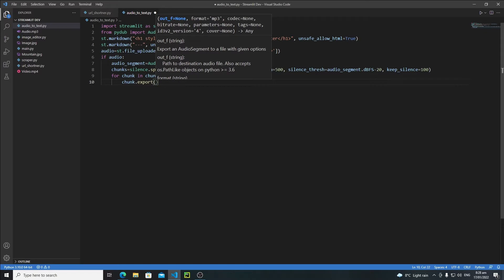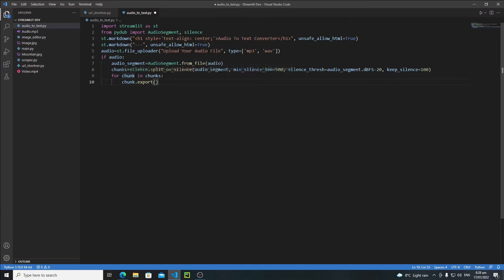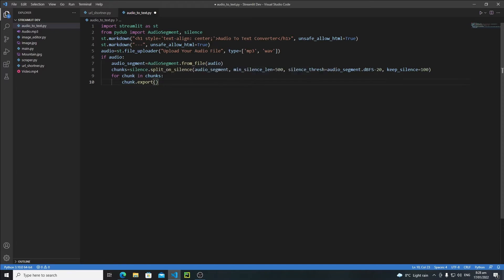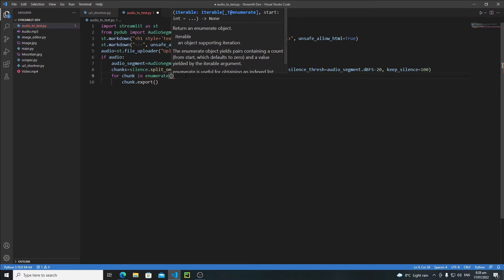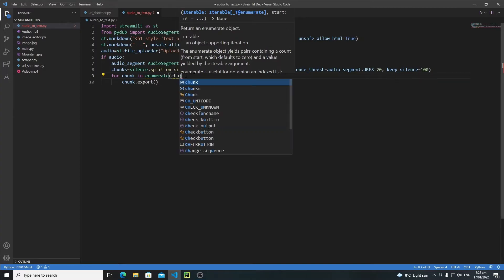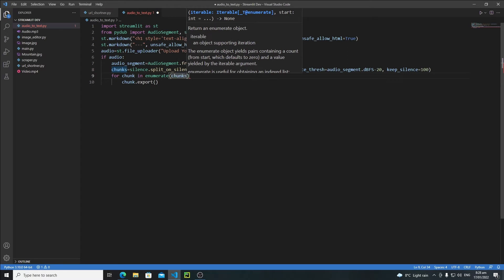First of all, we need to give a unique output file name to each chunk in order to distinguish between them. So I will actually give the index number as the audio chunk name. Here we will make some modification inside this for loop. So instead of looping through the audio chunks like this, I will loop using the enumerate function. The enumerate function basically allows us to extract the index of each and every audio chunk.